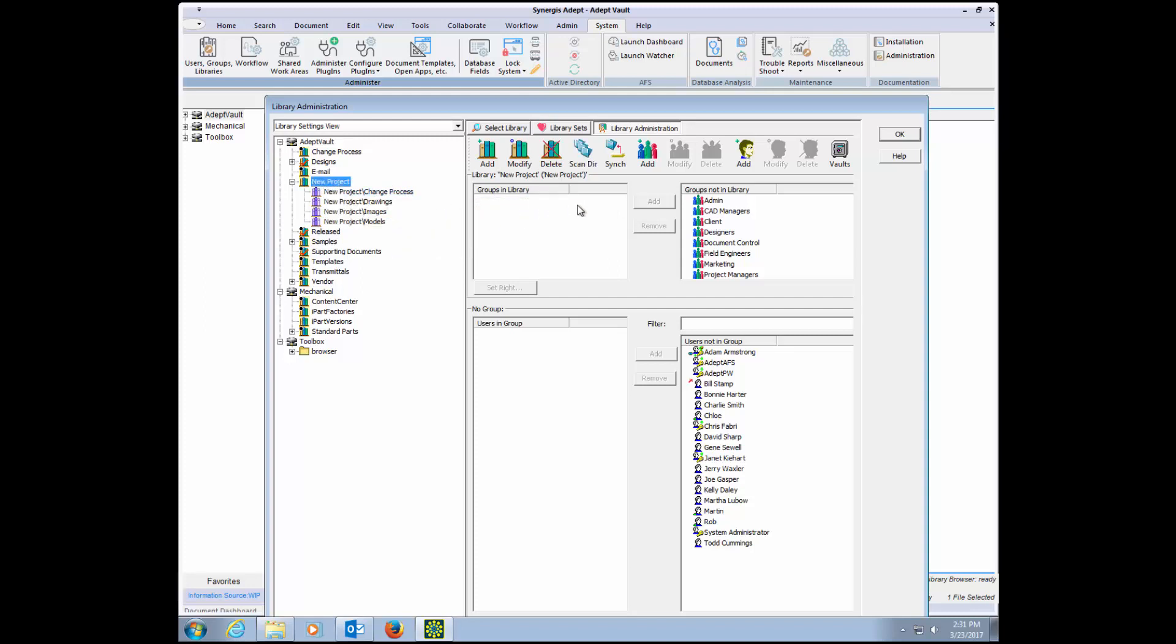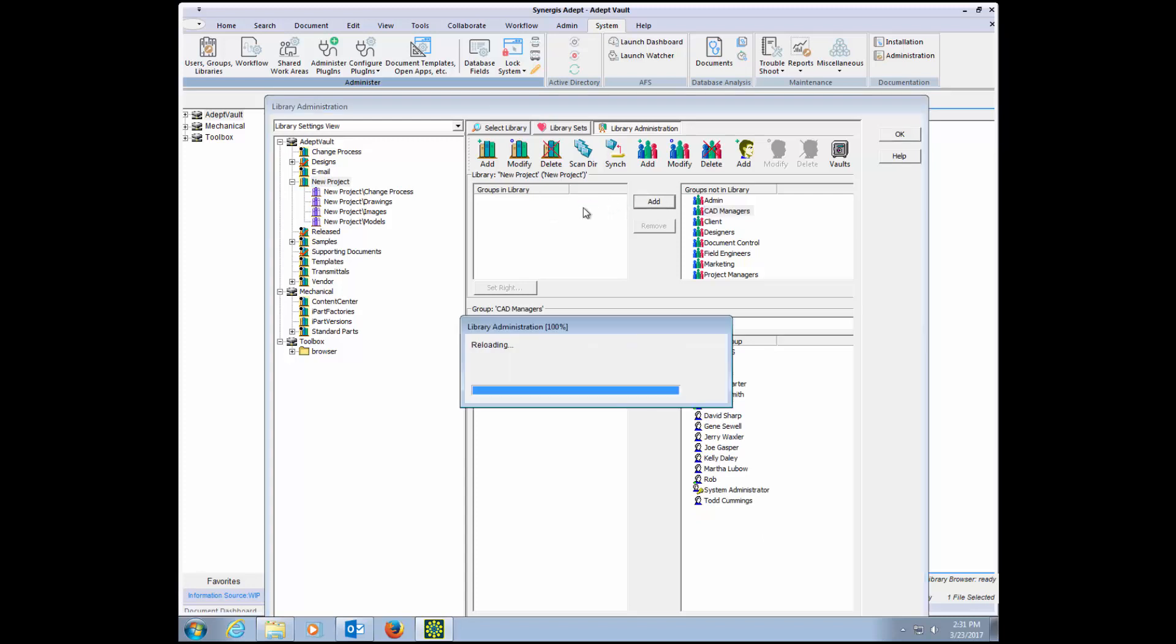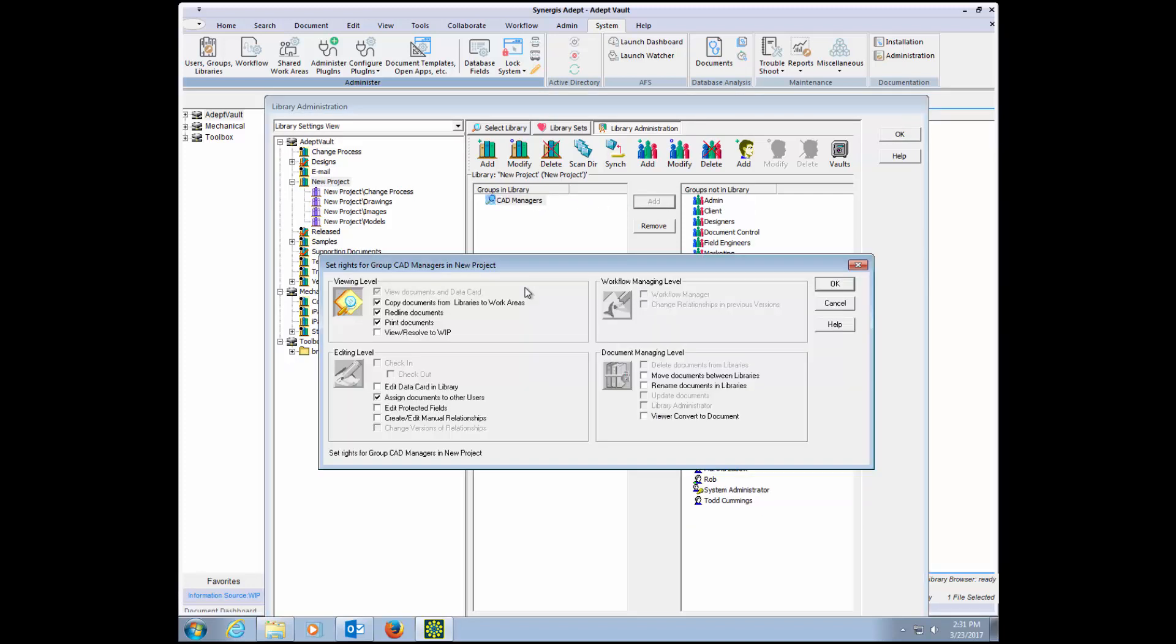For example, the CAD managers and designers will have the right to check out files to make changes and to participate in workflow.